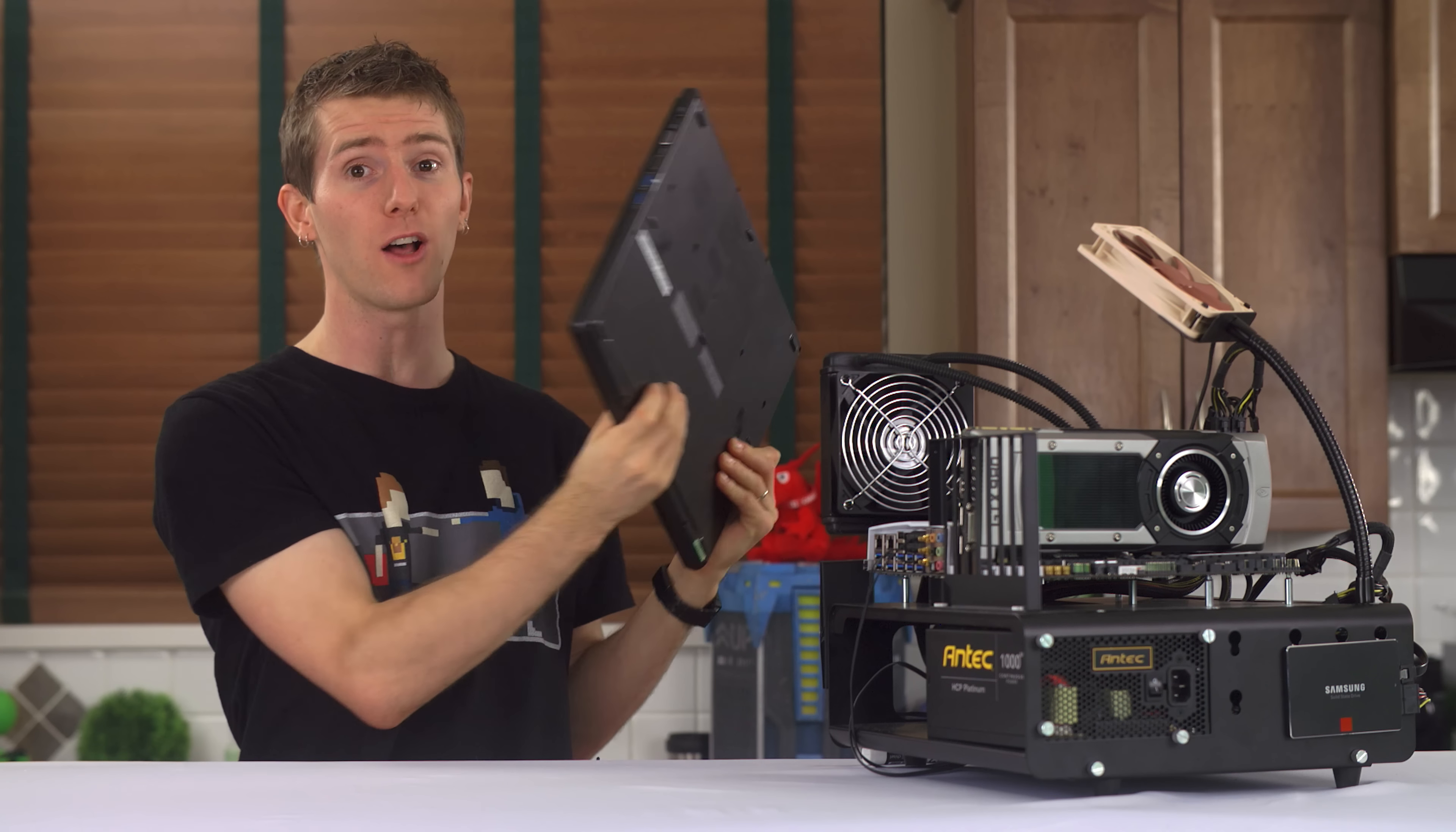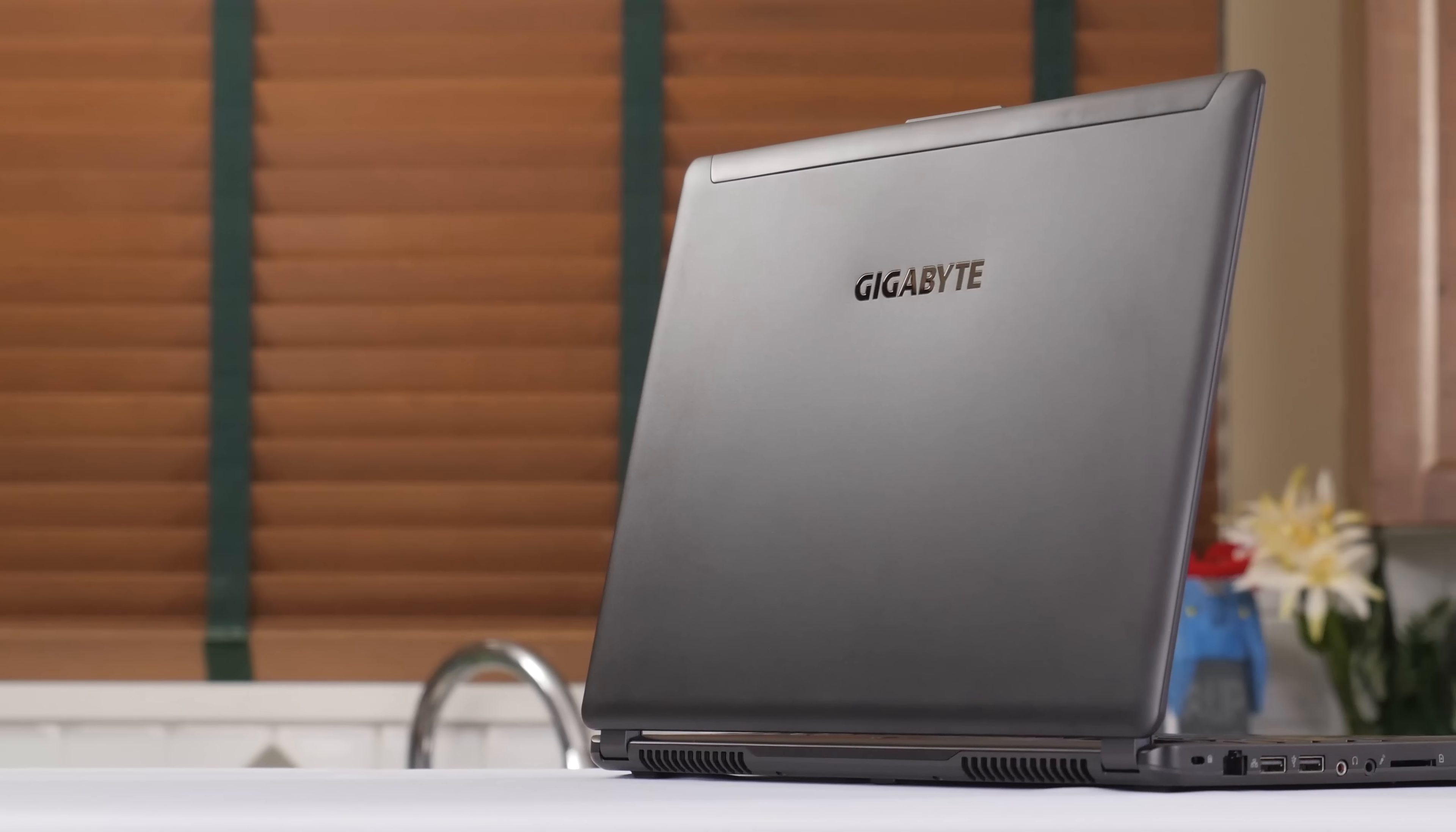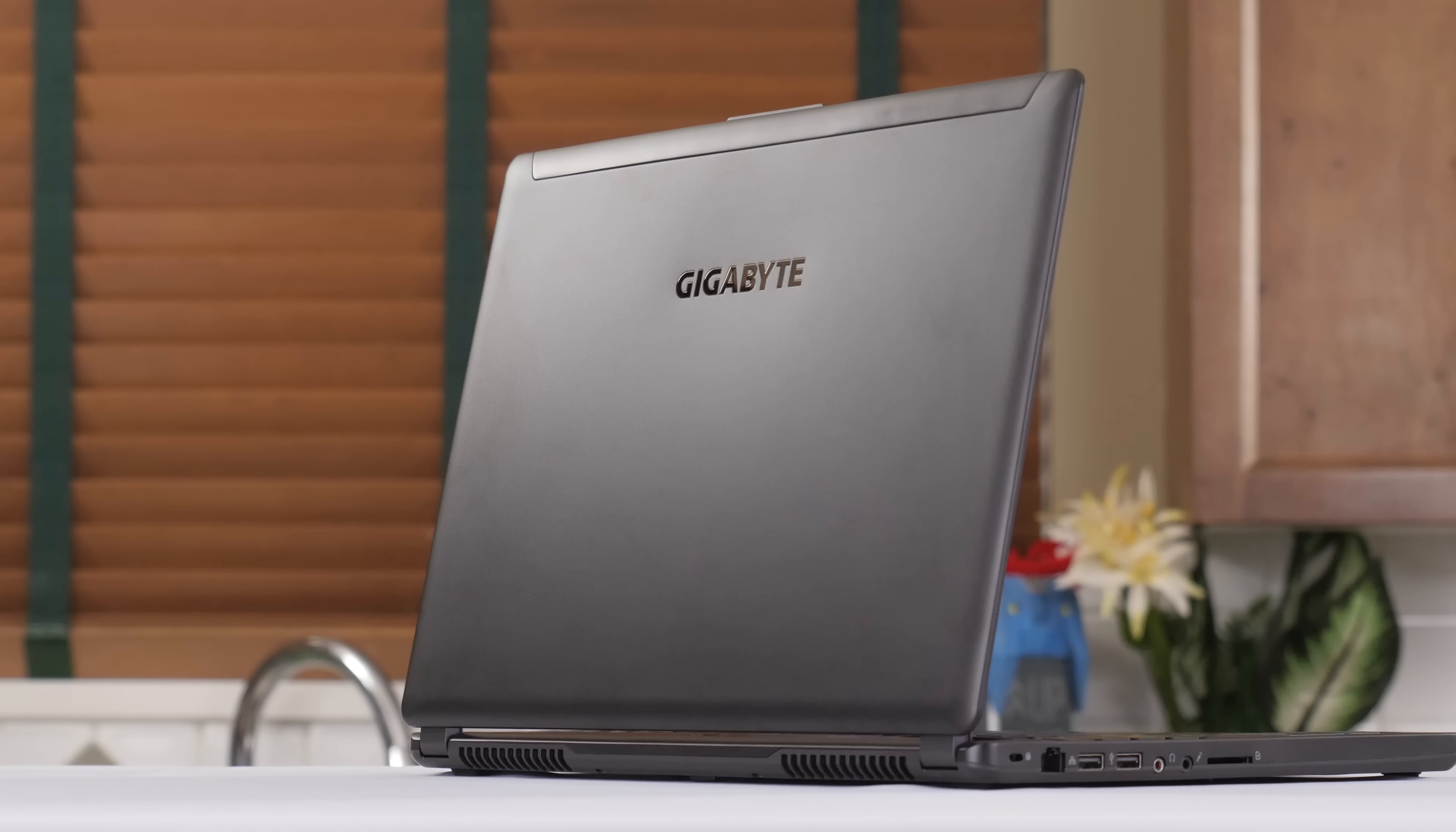Oh and speaking of Intel CPUs, today's episode sponsor, Gigabyte, wanted us to show off their new P35 V3 gaming notebook. An extremely slim gaming notebook which is powered by a 4th gen Intel Core i7 mobile quad-core processor.